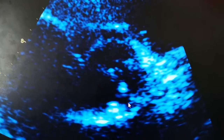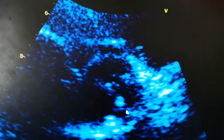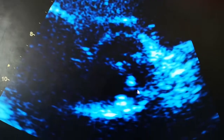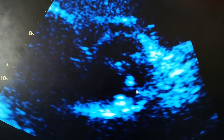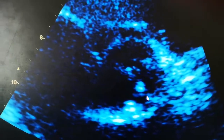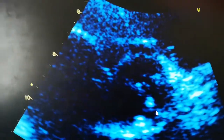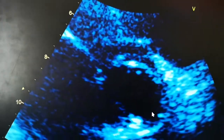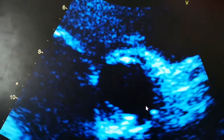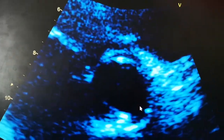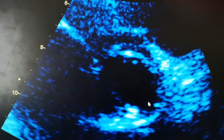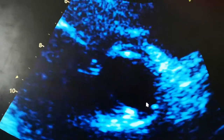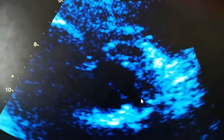So never count the number of cusps of an aortic valve during diastolic closure. Always do that during systolic opening and try to slow it down frame by frame.